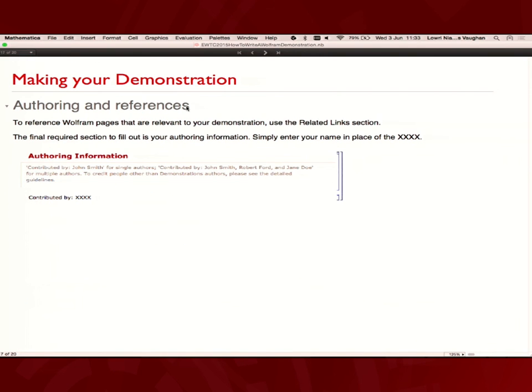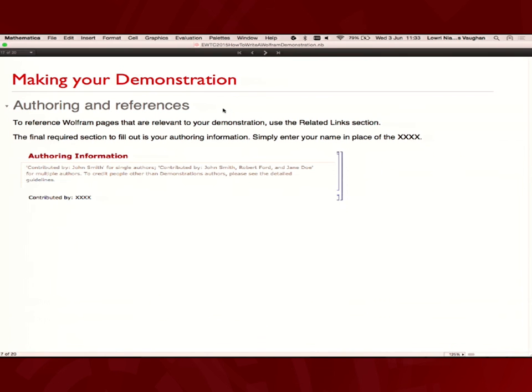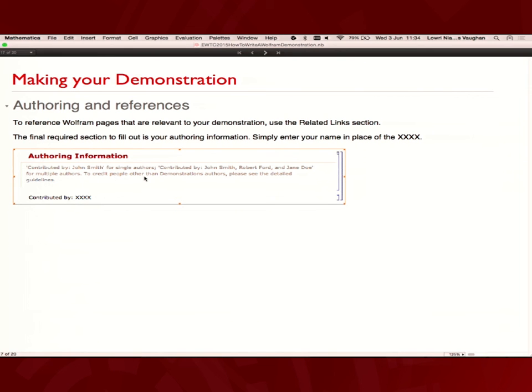Authoring and references. Tell people who you are. We want to know who wrote this so we can say you wrote something fascinating and everybody wants to go and ask you about it. Tell people. If you have other Wolfram pages, documentation that you think might be informative to people, link it here. This is just for Wolfram references. You'd put in the details section any external references.